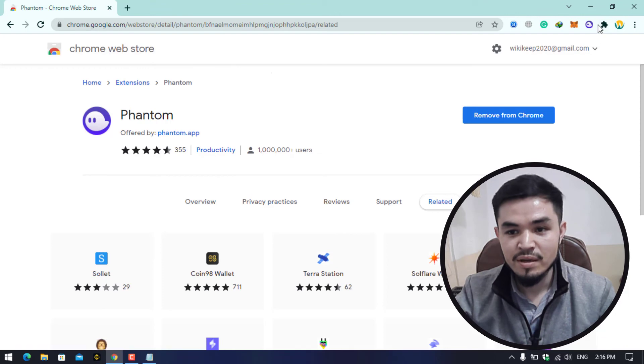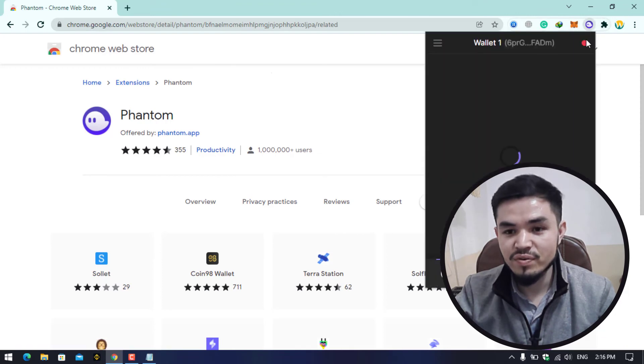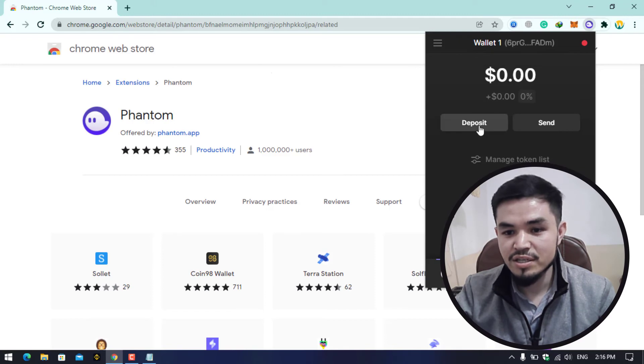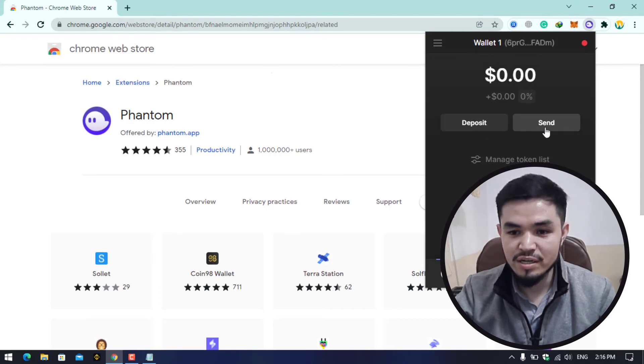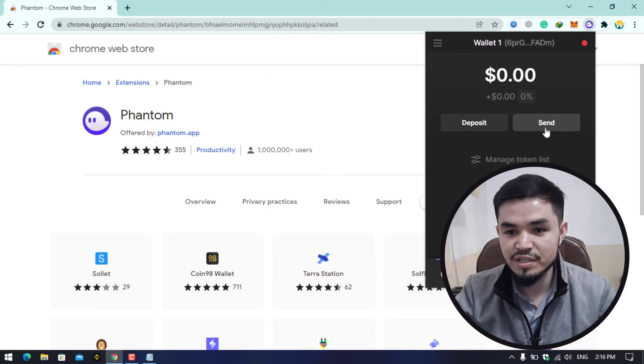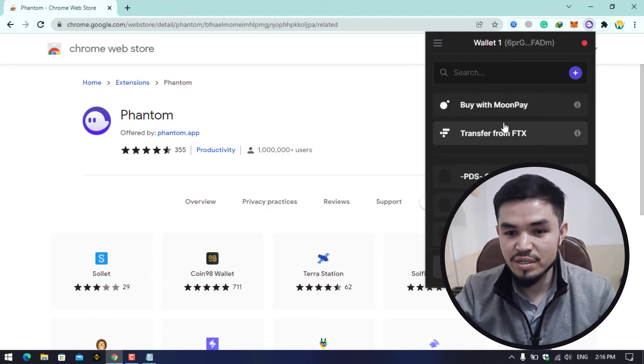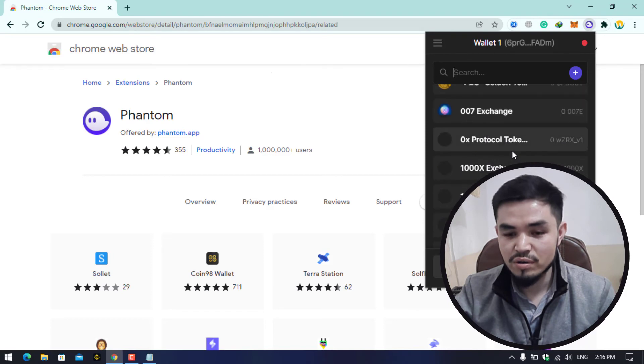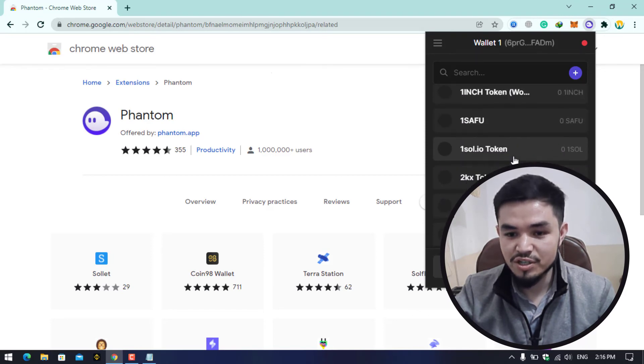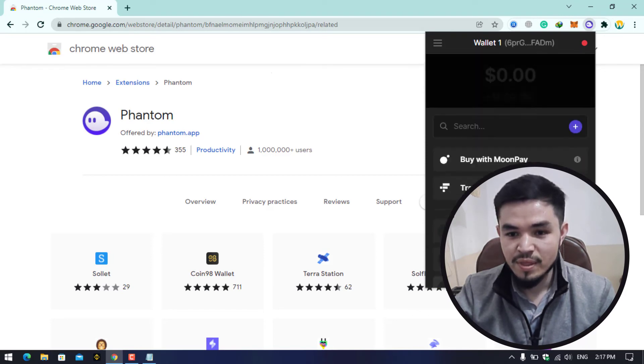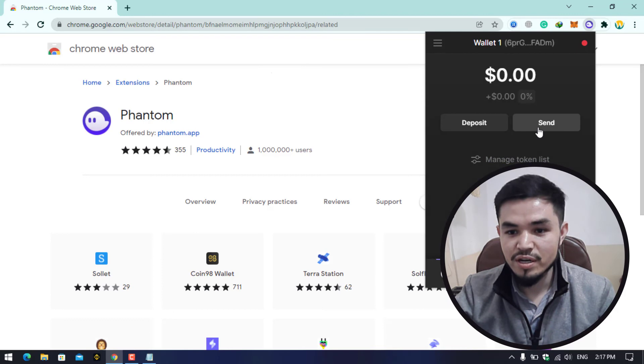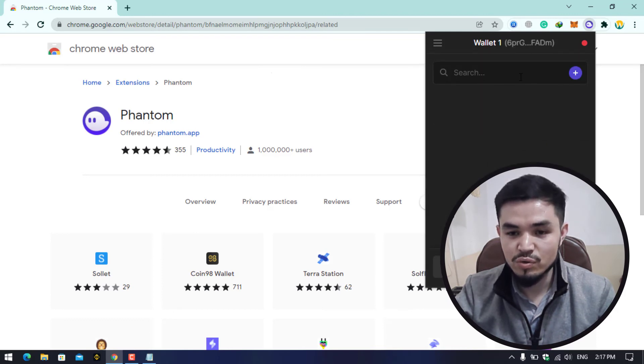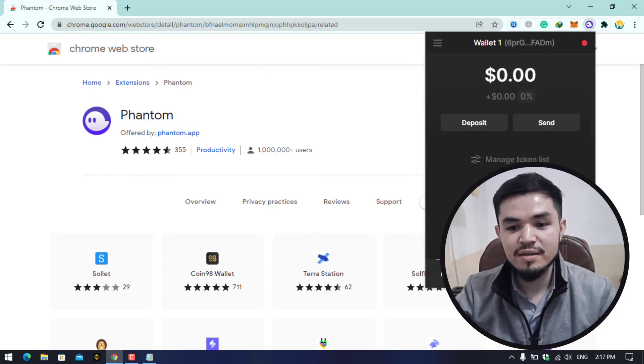Now the Phantom wallet is successfully created and here you can see this is my Phantom wallet. Here you can deposit, you can send from here cryptocurrency or USDT to another wallet. If you click on the Deposit, you can search the coin name and you can directly deposit that coin. Here you can click on the Send option and here you have to enter the wallet address which you want to send to.